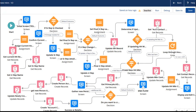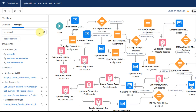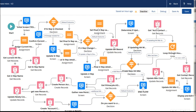What it's looking for is the record ID. If I look at the Manager within the Toolbox and type 'record', I can see I've got a record ID variable here. Importantly, its availability is set to 'available for input outside the flow,' which is why it shows up on that Lightning component record.